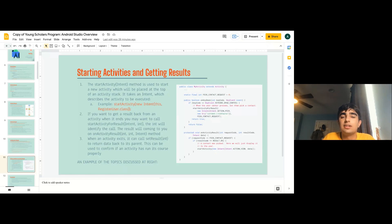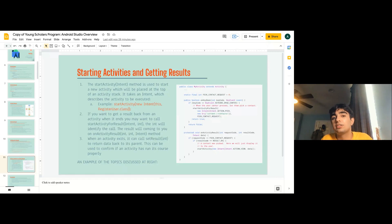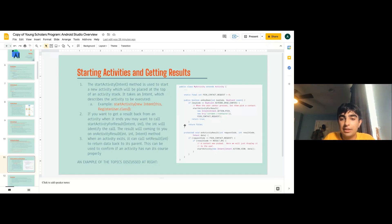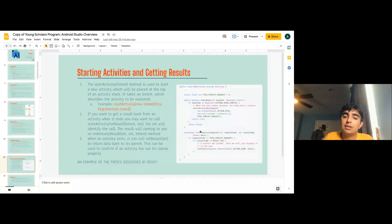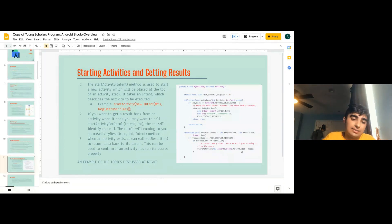This can be used to confirm if activities ran properly. If you don't get anything back, that means your app and the thing you called didn't work correctly — so you didn't get your pizza place. So on activity result, it starts the activity and gets the data back.